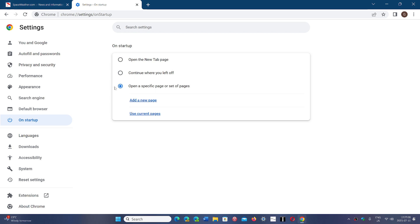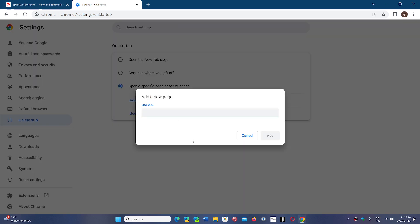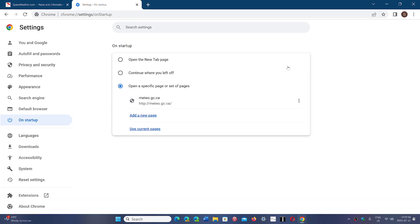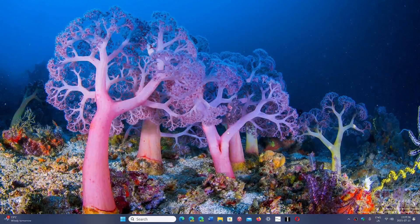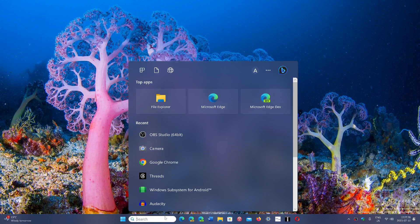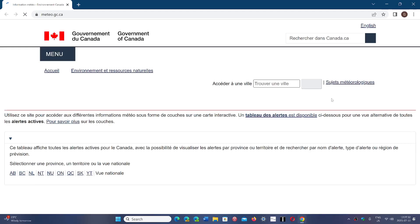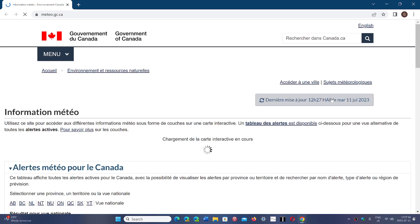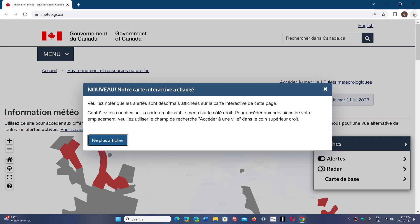For example, in my case it would be space weather.com, or you can add a new page by entering a URL. I added the Environment Canada weather page for my area. Now when I open Chrome, it goes directly to that page — the one I chose.